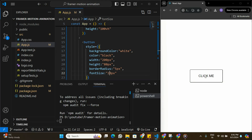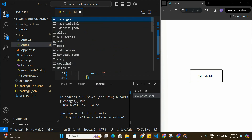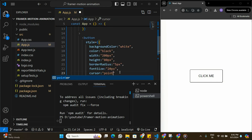One more property to add in the styling is cursor pointer, so now when I hover over the button the cursor becomes a pointer. Now I want to put animations that happen when hovering and clicking on this button.